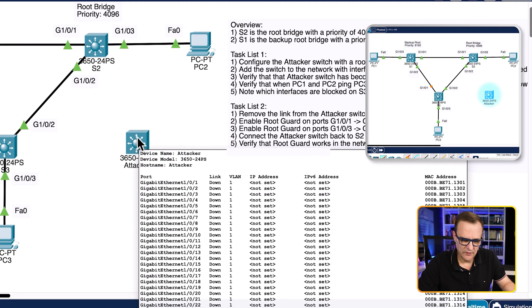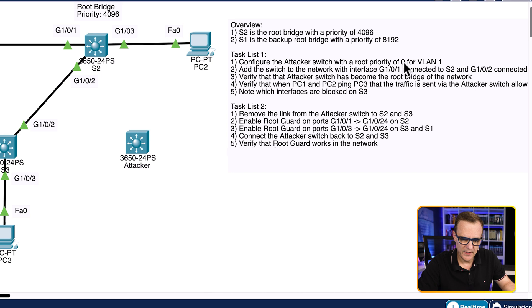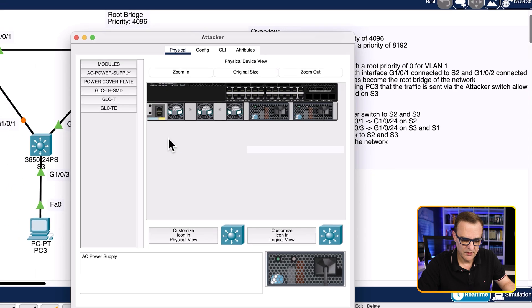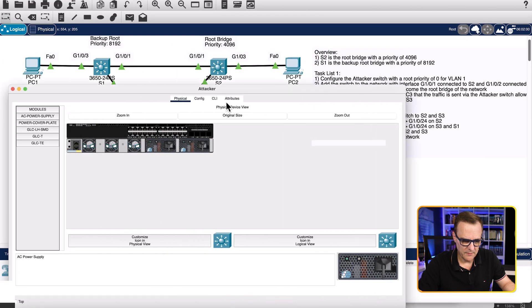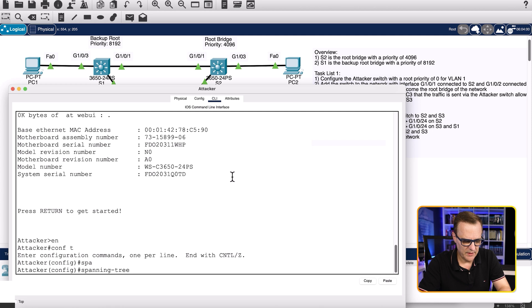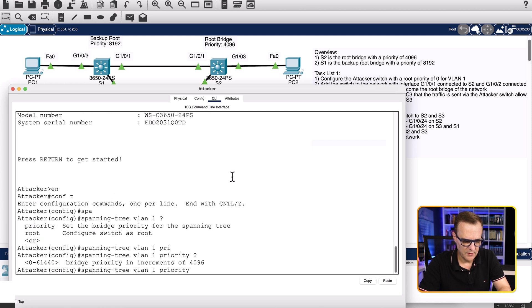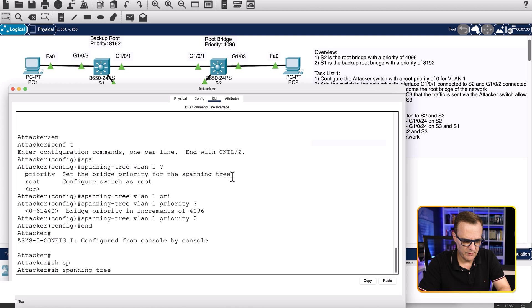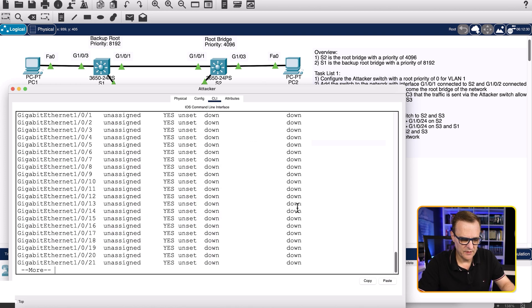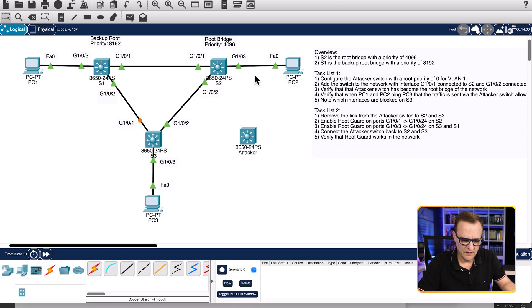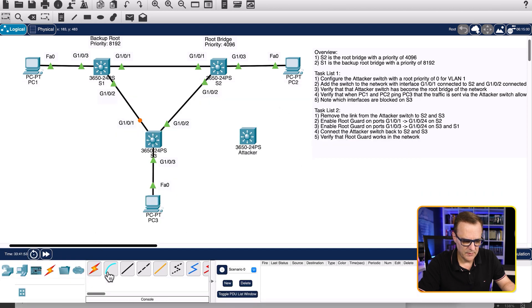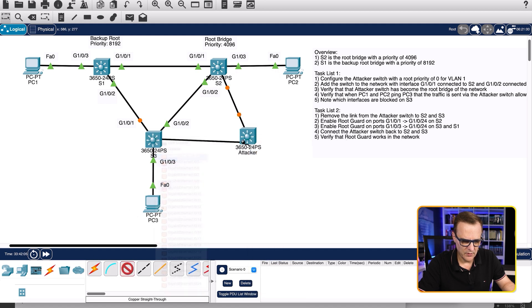On the attacker switch, we need to configure the root priority to be zero for VLAN one. So: conf t, spanning tree VLAN one priority zero. Show spanning tree — at the moment we're told no instance exists, probably because no interfaces are up. I'll now connect gigabit 1/0/4 to the first port on switch two per our instructions, and then connect gigabit 1/0/4 on switch three to the second port on the attacker switch.